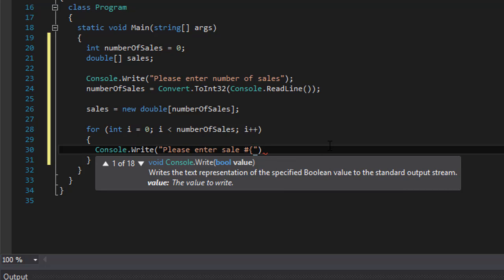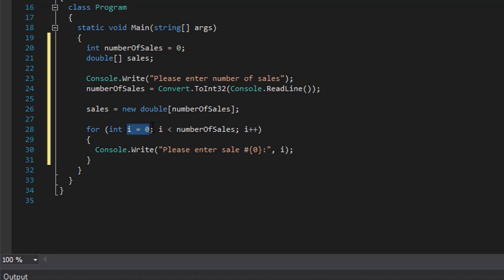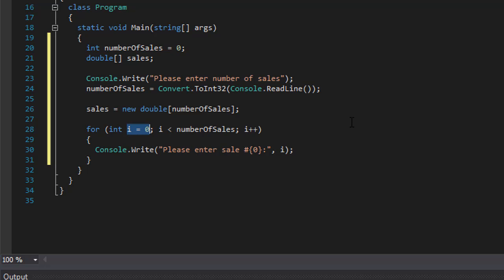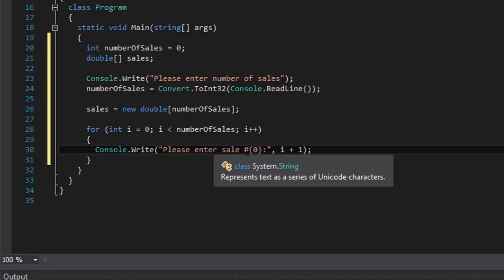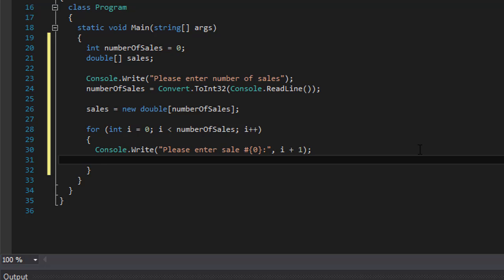We write 'Please enter sale number {0}' with a placeholder, and in the placeholder we pass i+1. We cannot pass just i because i is the index of the array and starts at zero — we don't have a sale number zero, we have sale number one. Sale number one corresponds to index zero, sale number two corresponds to index one, and so forth. So instead of just i we add one to it.